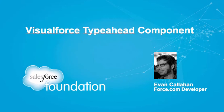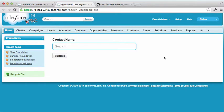Hi, this is Evan Callahan at the Salesforce Foundation. I want to show you the Visualforce Typeahead component that I created.